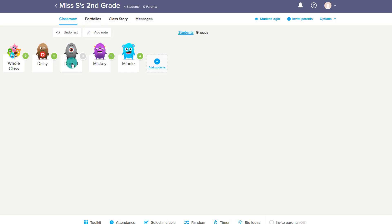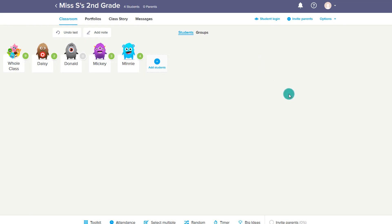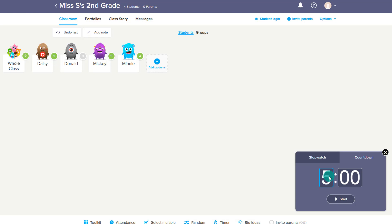All of this is running through the Classroom tab. When you click on a student, you can get to their portfolio, which we'll talk about a little bit later. You can also invite their parents and message their parents from here, which we'll talk more about in just a second.